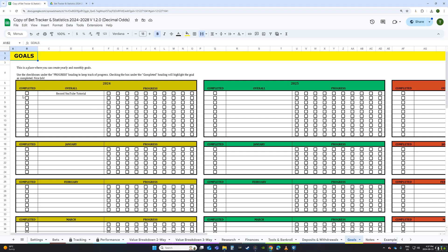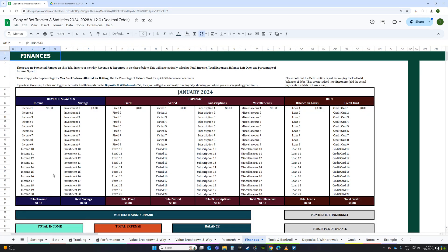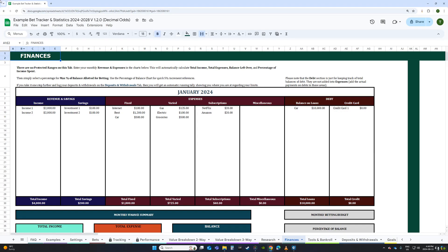Goals, Notes, and Research tabs are all very self-explanatory. One thing worth noting: in the Goals tab, if you have yearly and monthly goals set up and you check the box, it'll strike through the completed goal. I'll now jump back to the dummy sheet to walk through the Finances tab, which has a bit more going on.